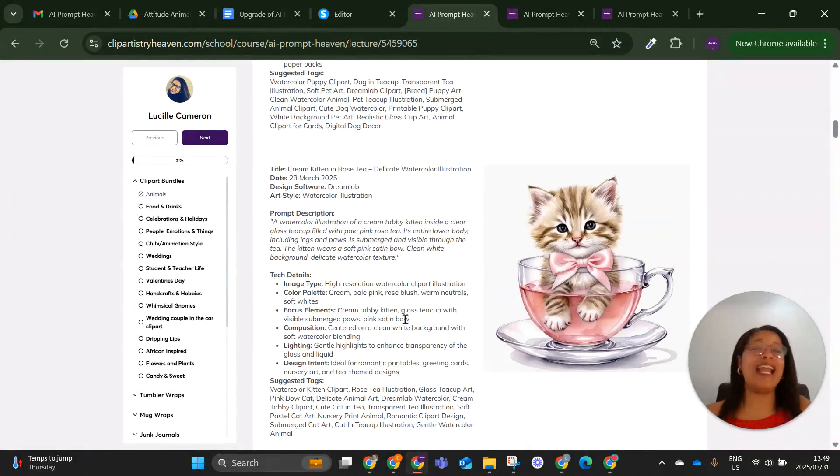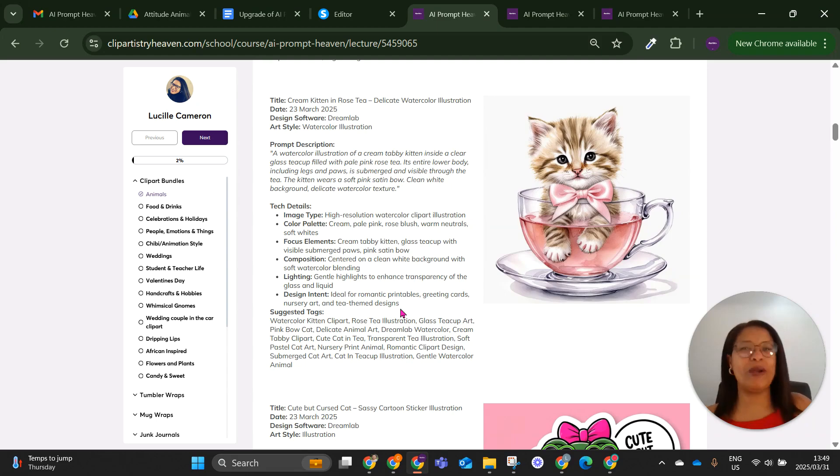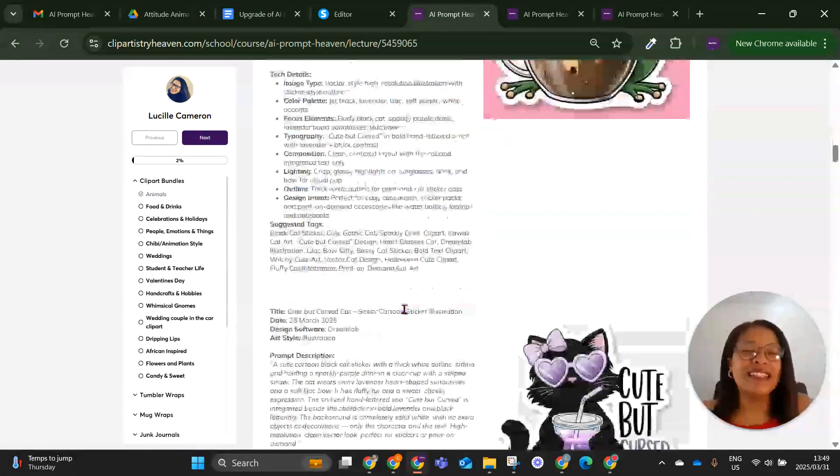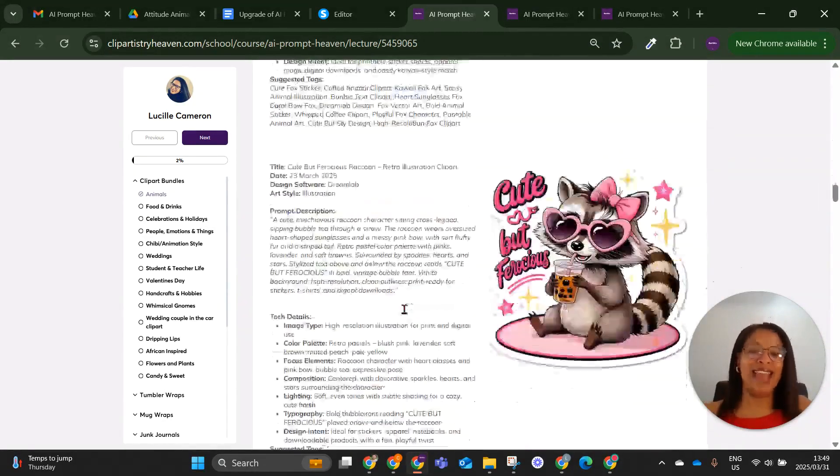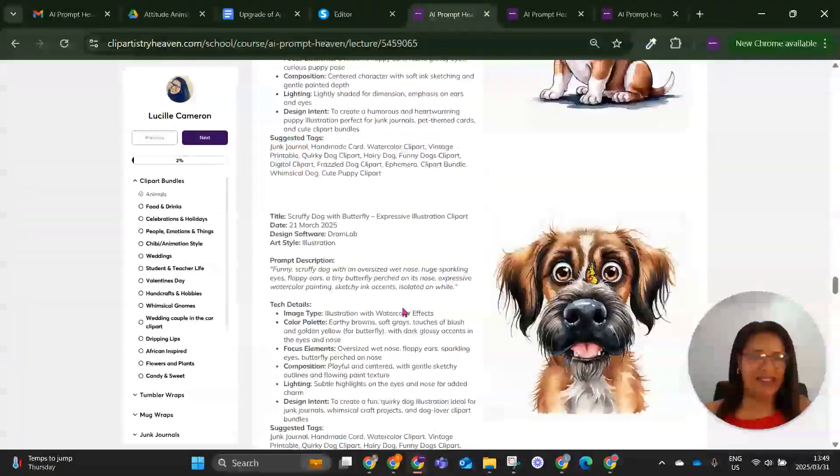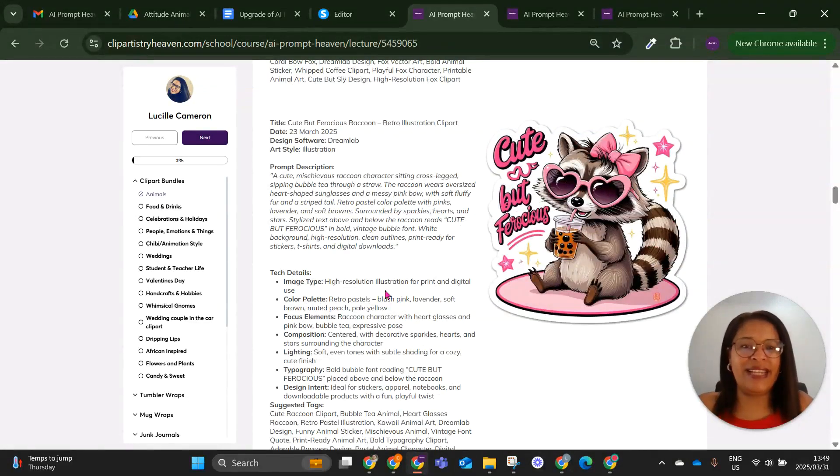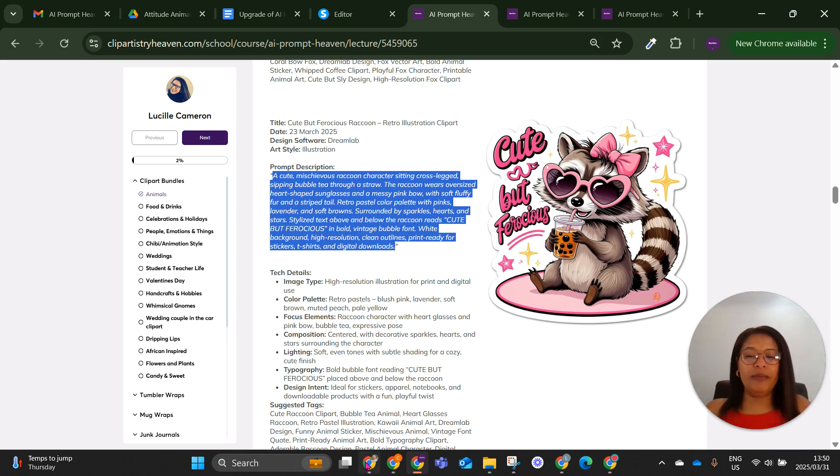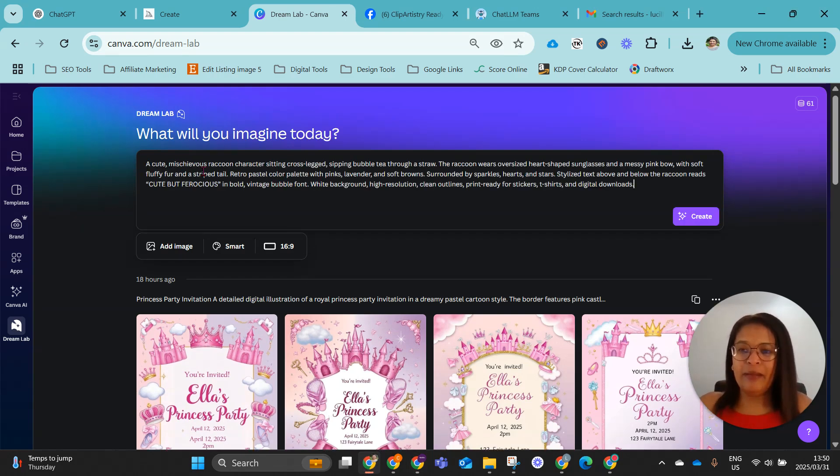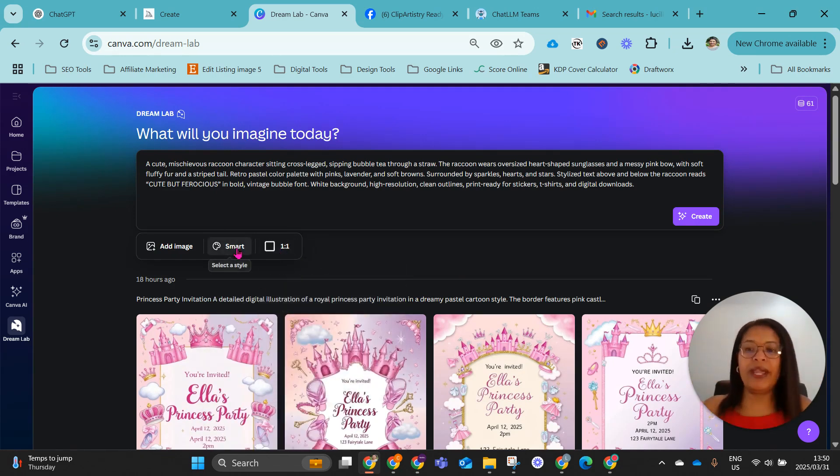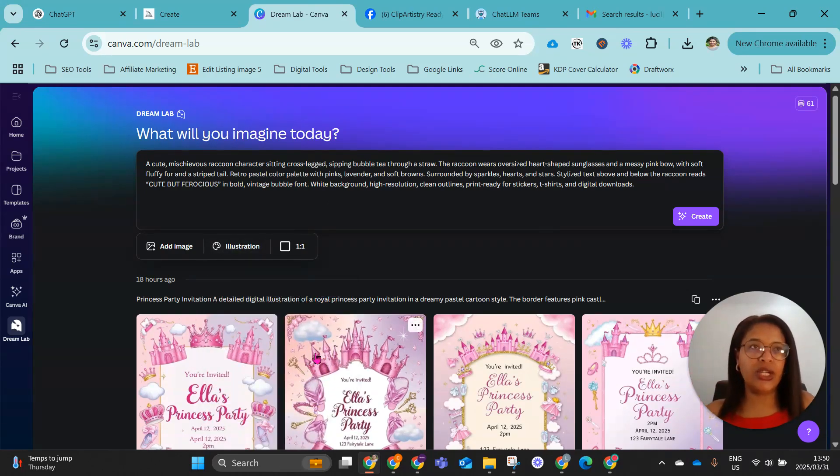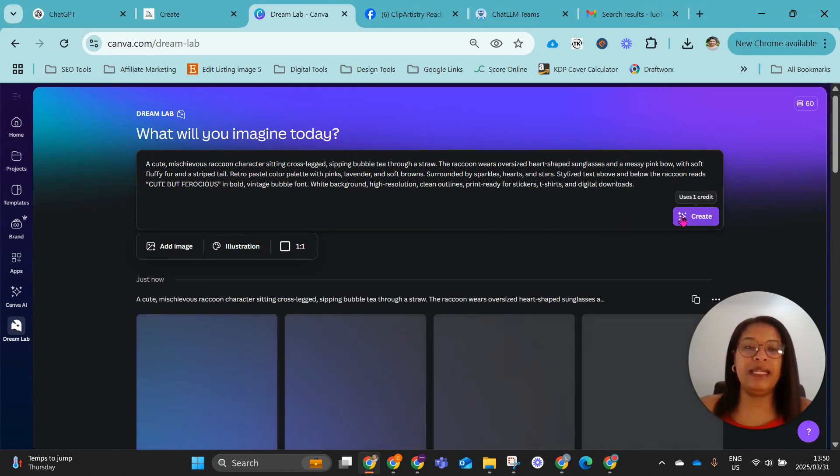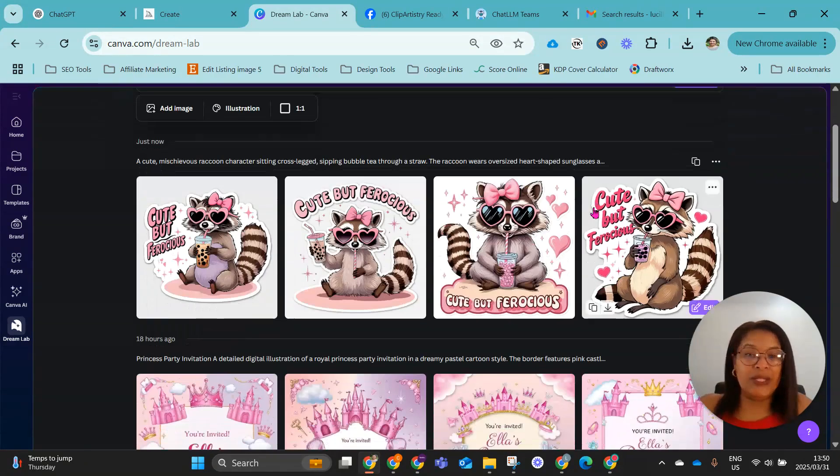So look at these cuties. My heart melts every time I see them. I know I created it, and I shouldn't maybe boast about my own prompts, but I can't help it because they are just too cute. So I made a whole bundle out of this. We've listed it on Etsy, and I got a sale. I'm going to go to the raccoon. The reason I'm going back to the raccoon is because people have just been raving about the raccoon. Someone bought the pack just because of the raccoon. So I'm just going to copy the prompt, go back to Dream Lab. So I sell my clip art designs in a one-to-one ratio, like a square. I go between illustration and sketch color to see which gives me the best output.